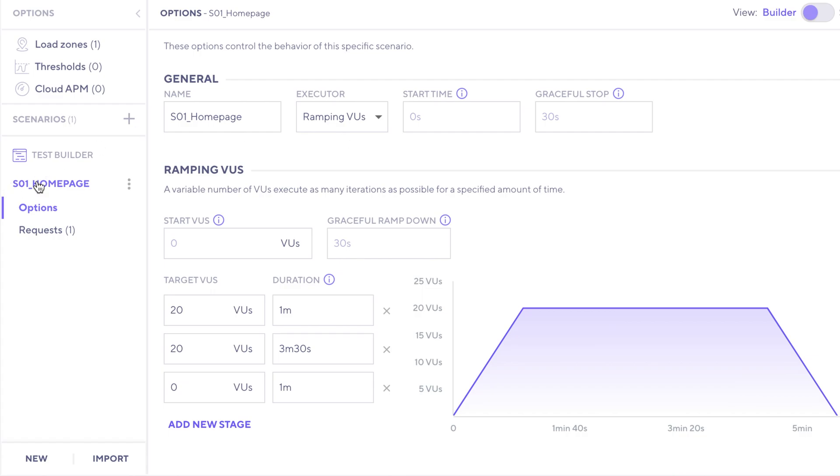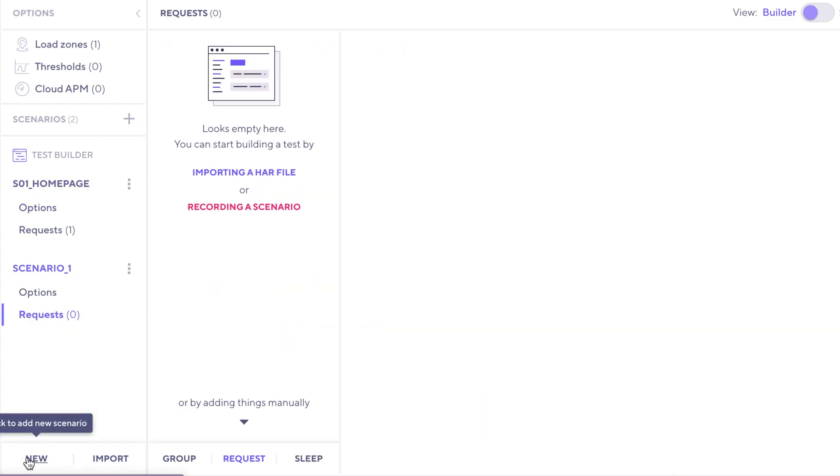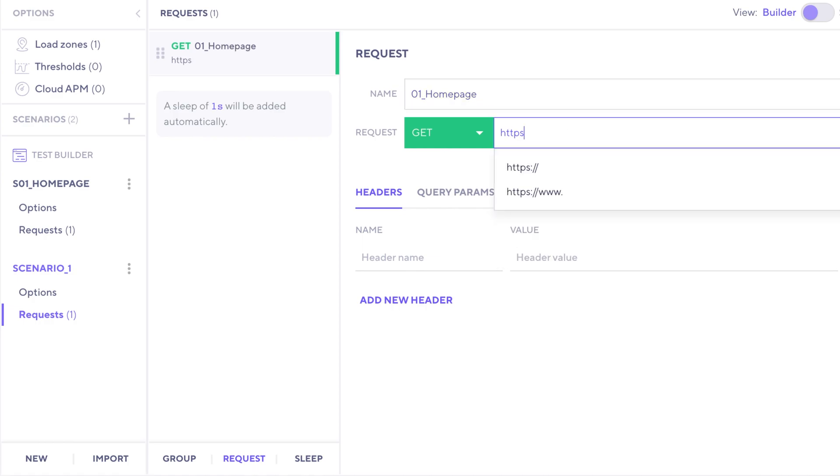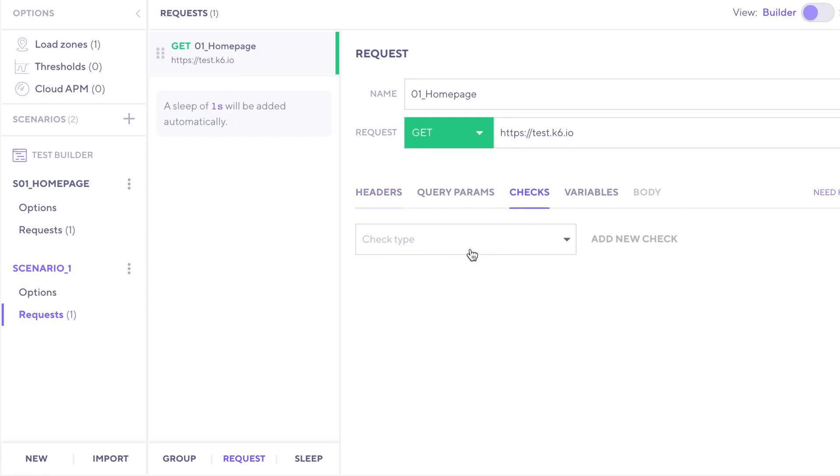What if we want a different scenario? Well, we can just add a new scenario here. And in the requests here, maybe we want another one where we still go through the same homepage request, and it'll have the same URL, and even the same check.